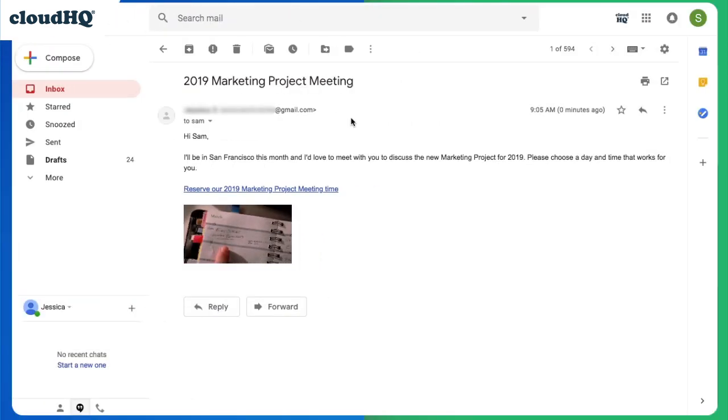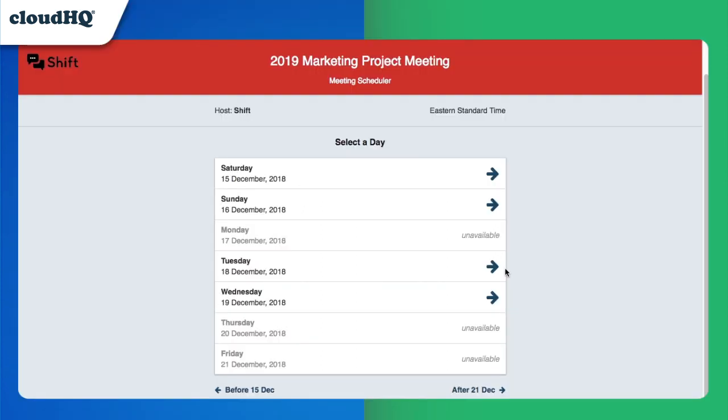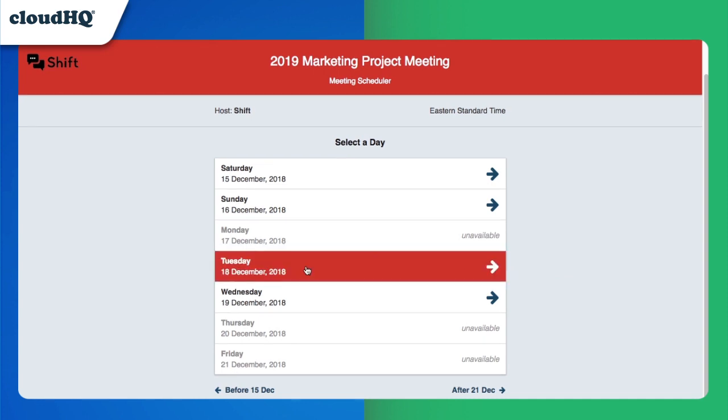When Sam gets my email, she can click this link and choose a time slot that works best for her. The link opens up a landing page showing all of the meeting details and times to choose from.